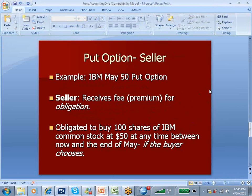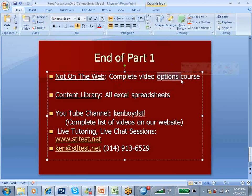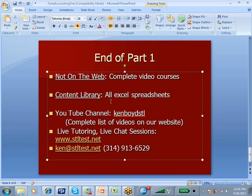That's as far as we're going to get on part one. We have a section on the website called Not on the Web, which is complete video courses on all topics, including fund accounting. If you want the Excel spreadsheets only from the things we put on YouTube, we have a content library where you can buy those. Here's our YouTube channel. We have a complete list of all the videos on our website. For live tutoring and chat sessions, here's the website, the email address, and the phone number. Thanks very much, and we'll see you next time when we continue on fund accounting.